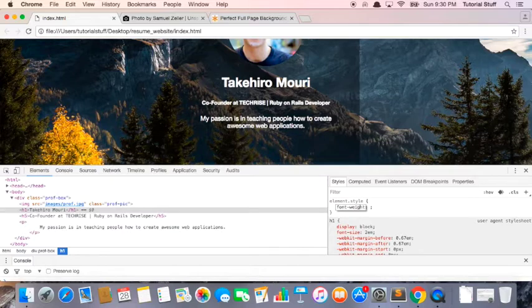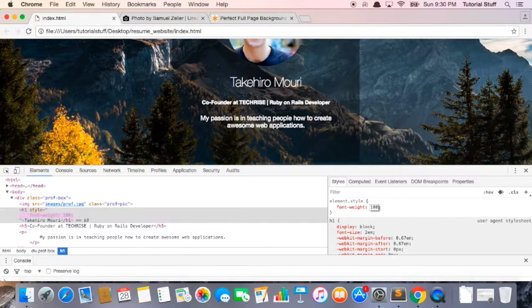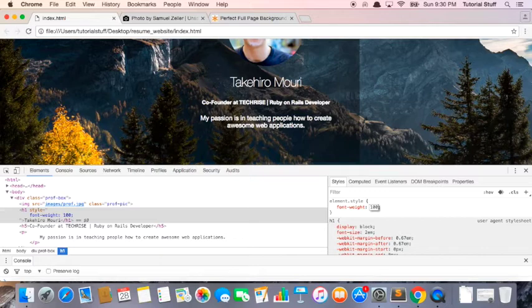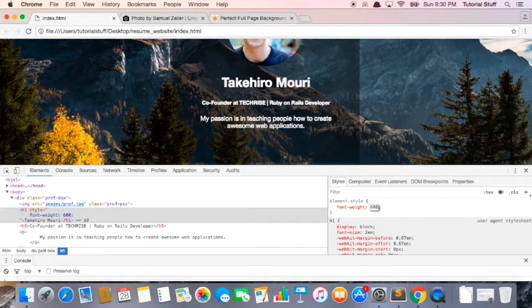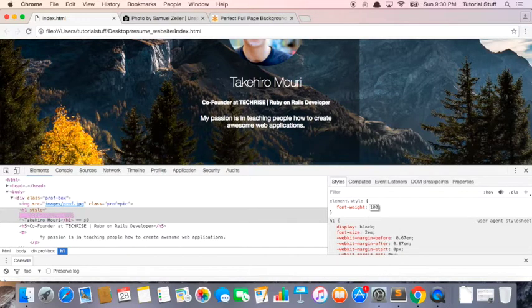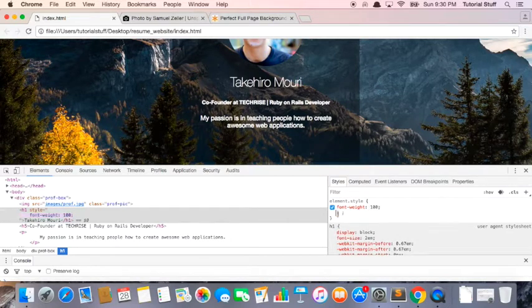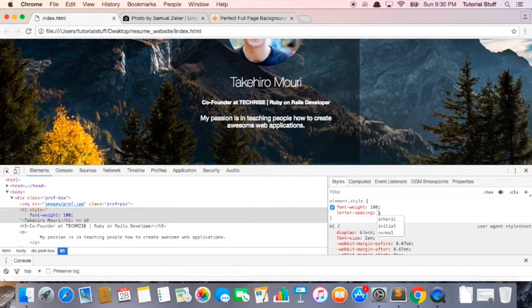So we can say font-weight 100. So font-weight is basically another word for the boldness of the text. So if I say 100, it's this. If I say 600, it's bold. So let's do 100. It looks pretty nice. And then I can say letter-spacing. So letter-spacing is the spacing in between the letters.